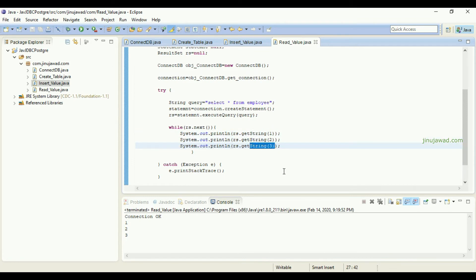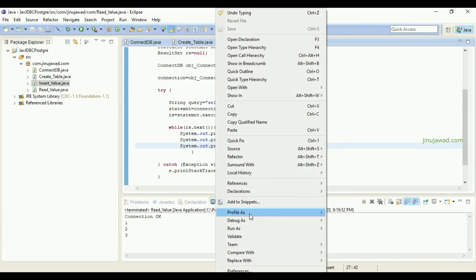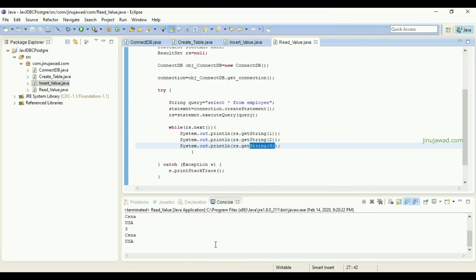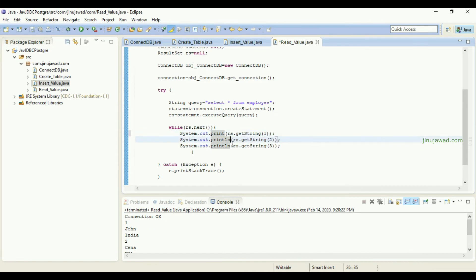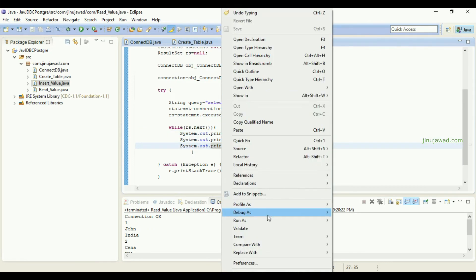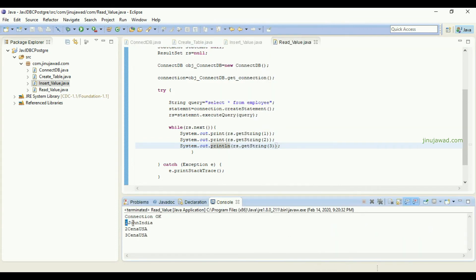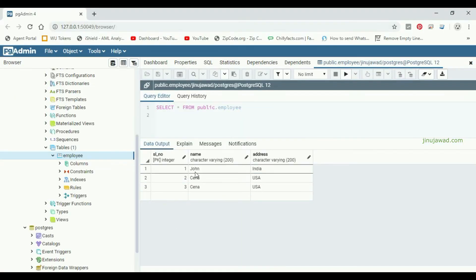It will print first, second, and third column of each row. I'm going to run as application. You can see it is getting printed one by one. I'm not putting println here so it will come in one line. You can see one, John, Cena, and India - this is the first row.